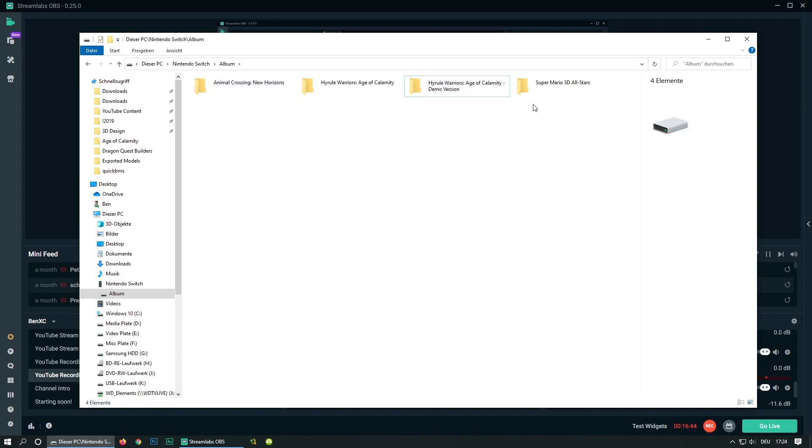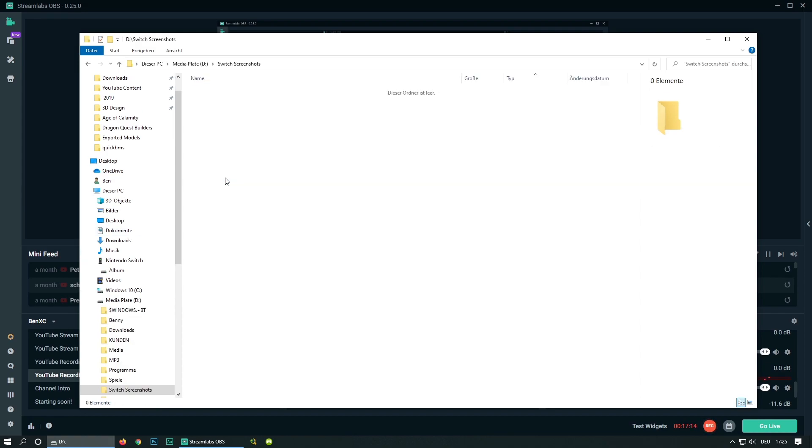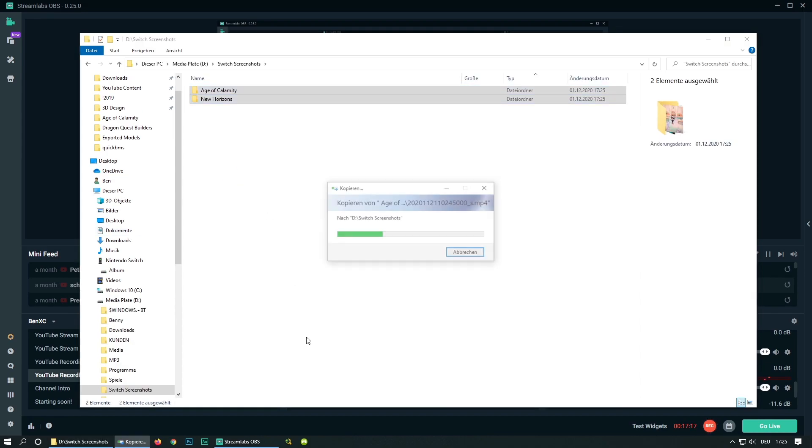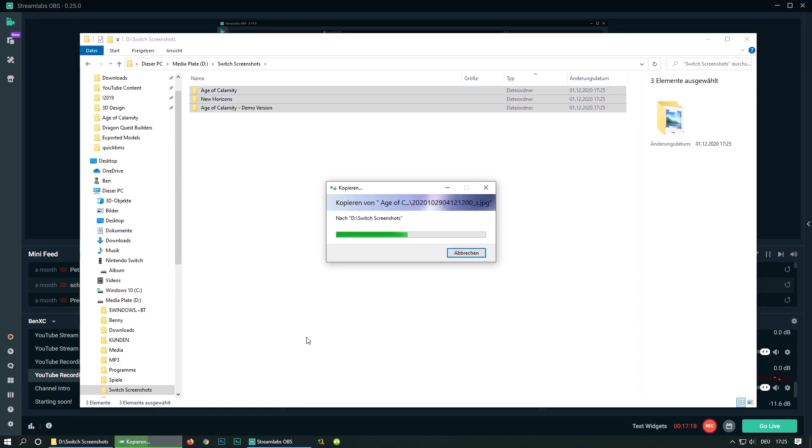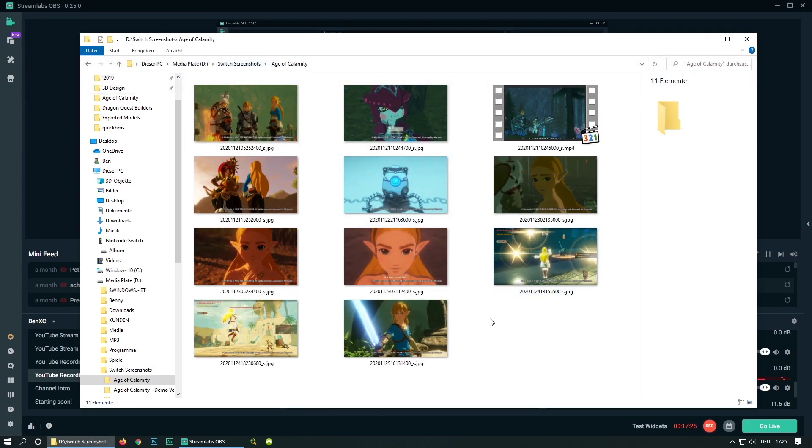And there you can simply copy over all the files you want. So let's copy them over to switch screenshots. And then it will look like this. And now we got everything. Perfect.